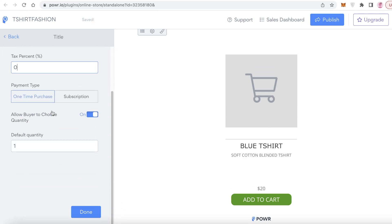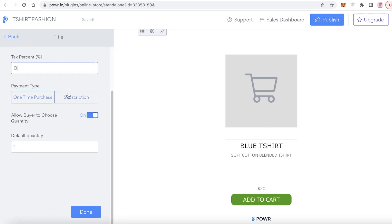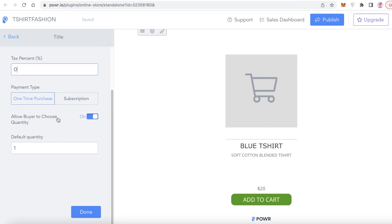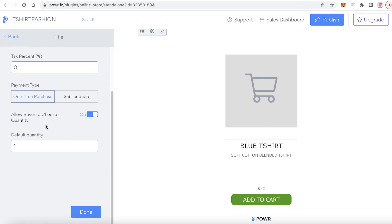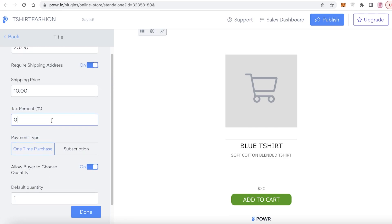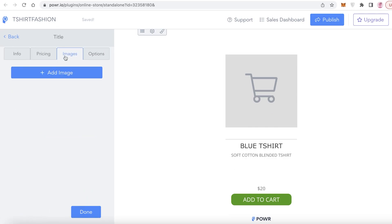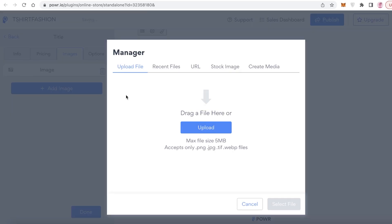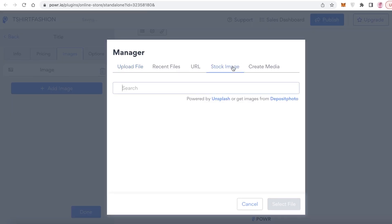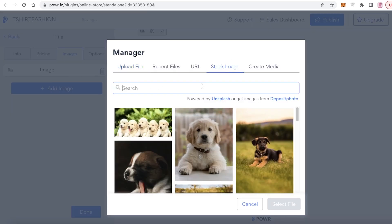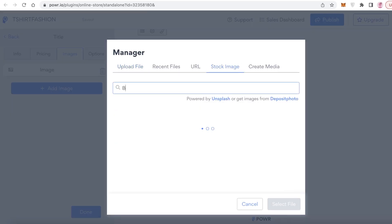You can also add a shipping price — let's say $10 — and add tax percentages. You can also add subscription boxes if you are selling any kind of subscription. Now after that you have your images section.